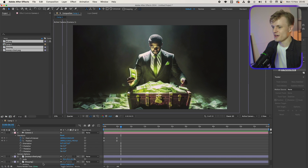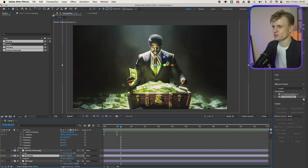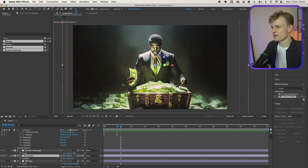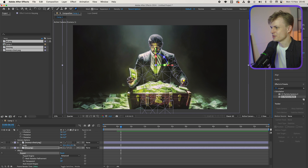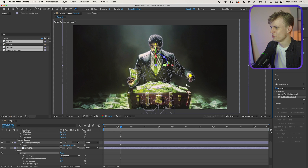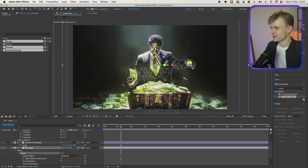Because we have the guy in a separate layer, we can just use the puppet pin tool, and this is one of my favorite effects. You can just click on this pin tool and click here, maybe click here, maybe click here, maybe a bit here. And then I can move things around — like his hands.